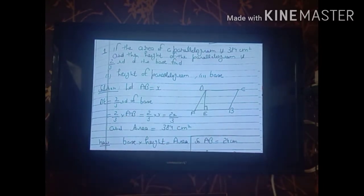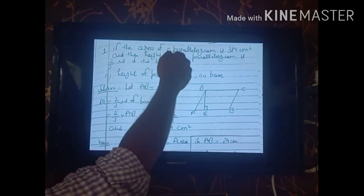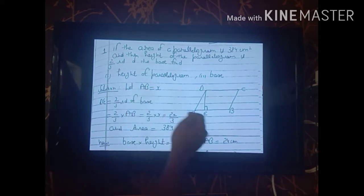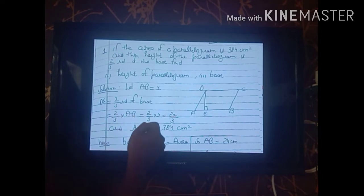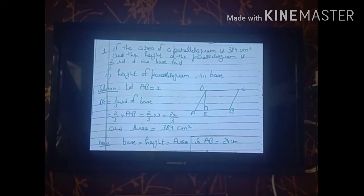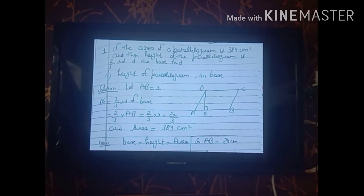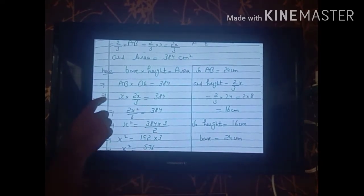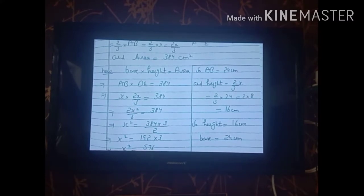DE is the height of the parallelogram, and since height = 2/3 of base, DE = (2/3) × AB = (2/3) × x = 2x/3. The area is already given as 384 cm². Now we apply the formula: base × height = area, so AB × DE = 384. Substituting, x × (2x/3) = 384.